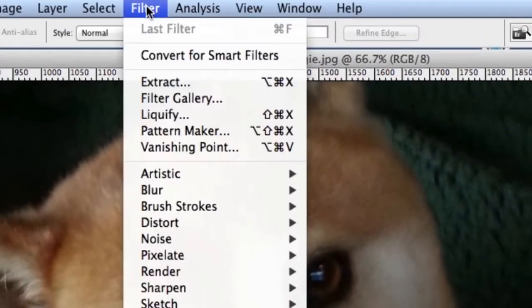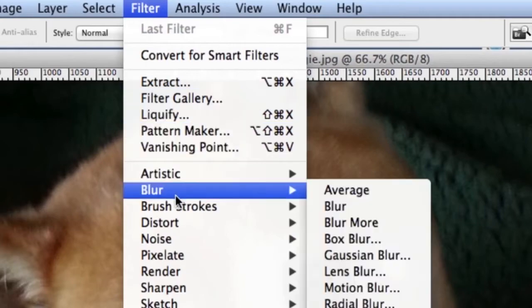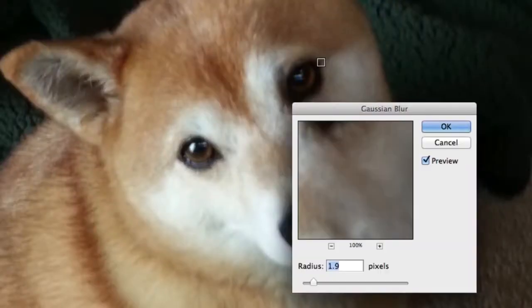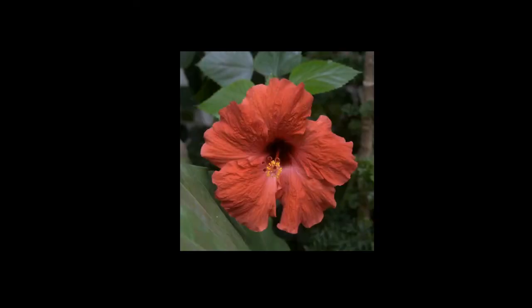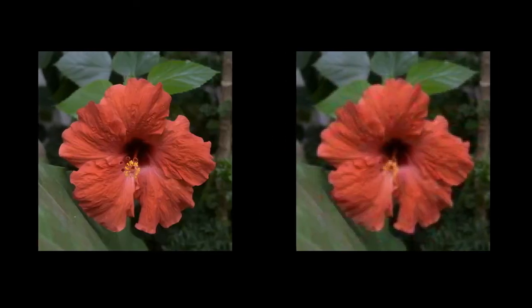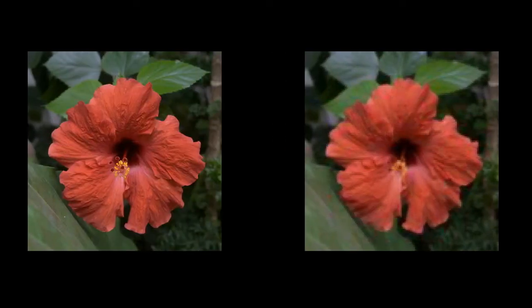Perhaps you've heard of Gaussian Blur, an often used tool in image processing. It works by first reducing the resolution of an image. Details disappear while sharp edges remain.